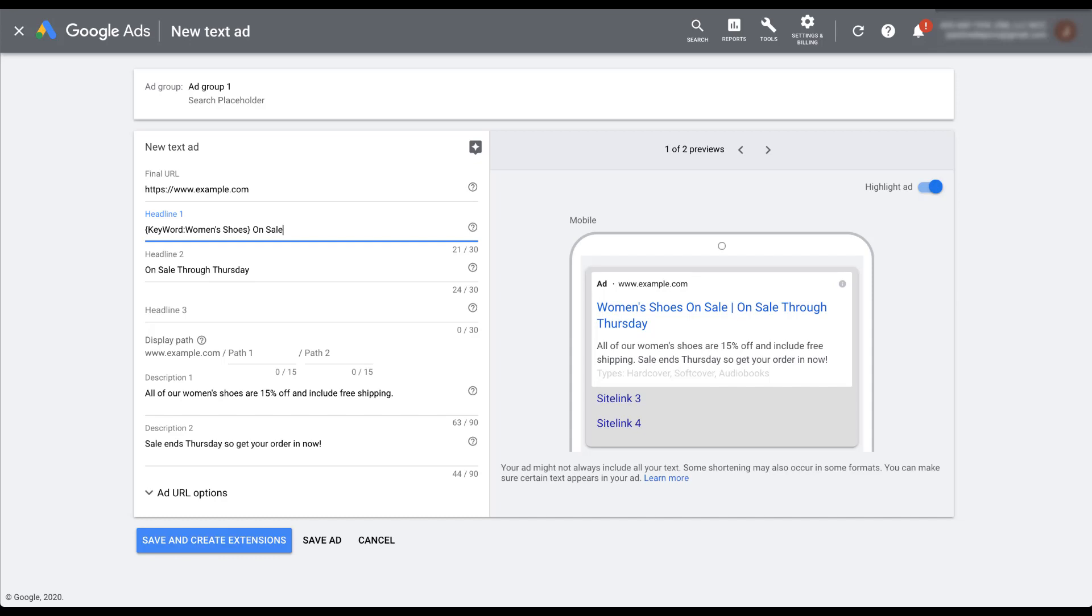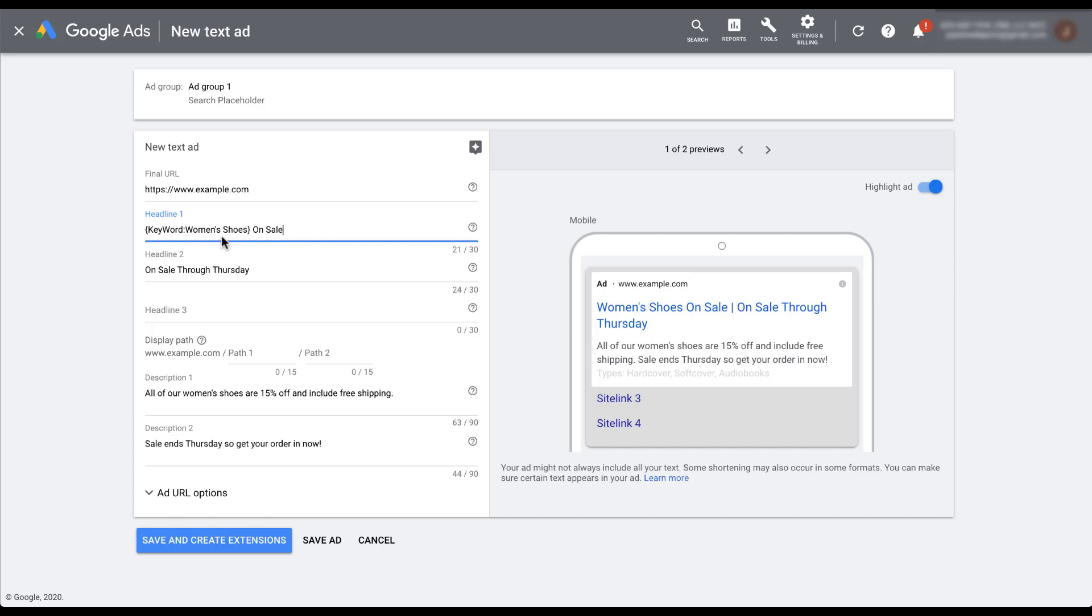But you can see that you can use dynamic keyword insertion as part of a larger sentence. So now the headline reads women's shoes on sale as opposed to just women's shoes. This will now replace women's shoes with women's Nike shoes on sale or women's tennis shoes on sale, depending on which keyword triggers the ad to show.